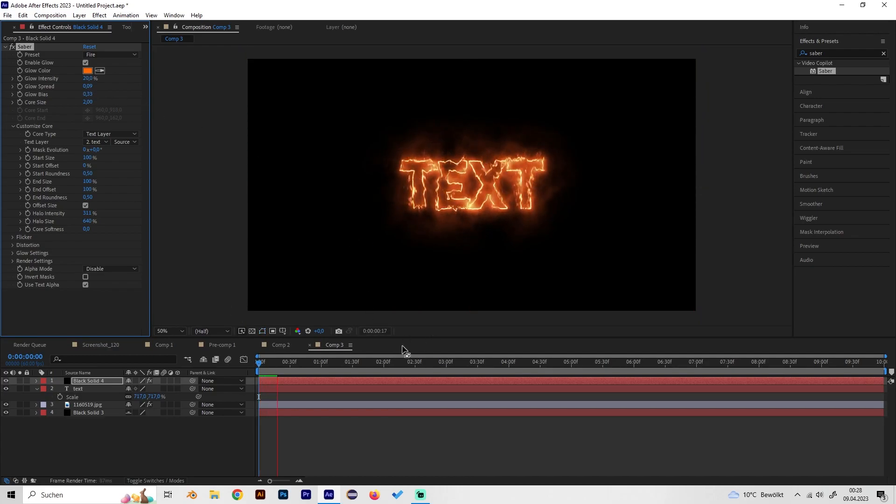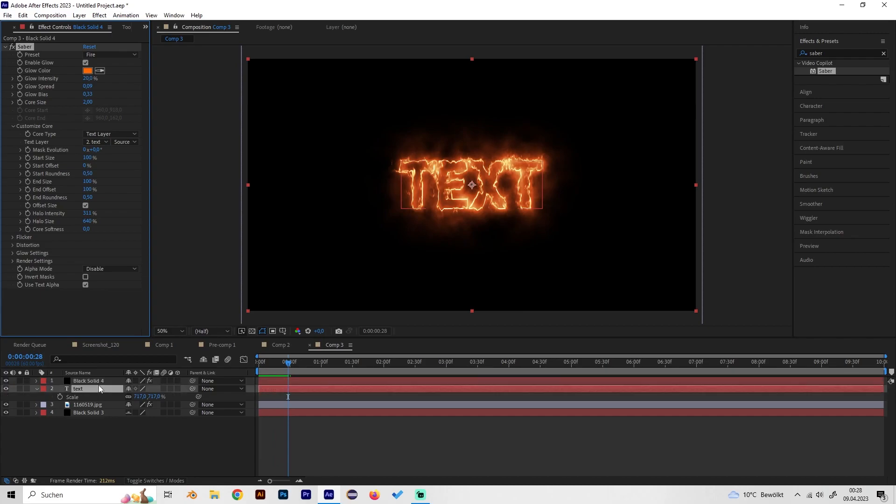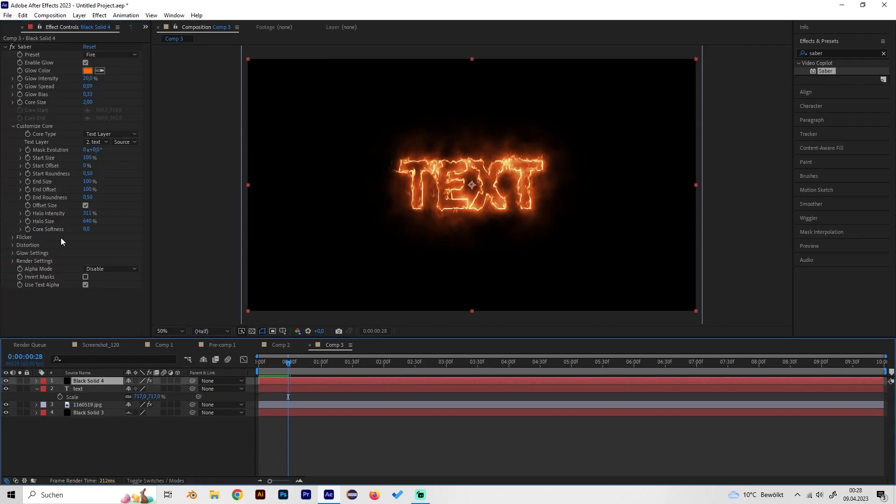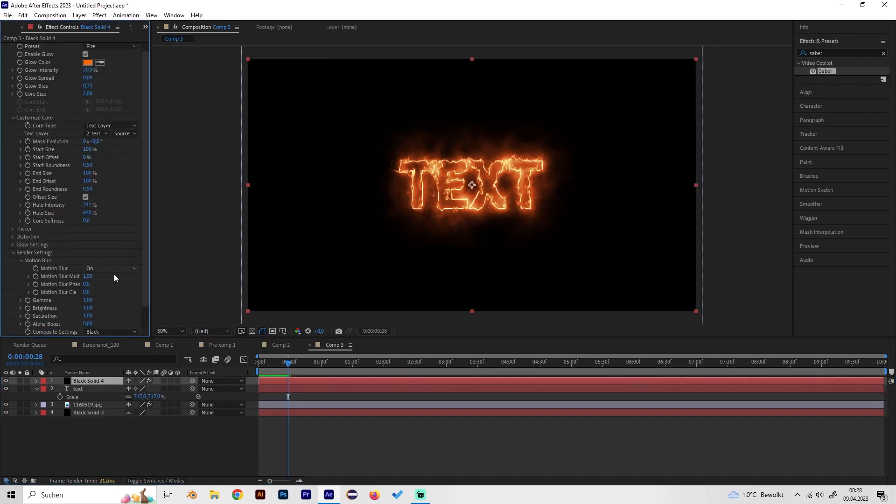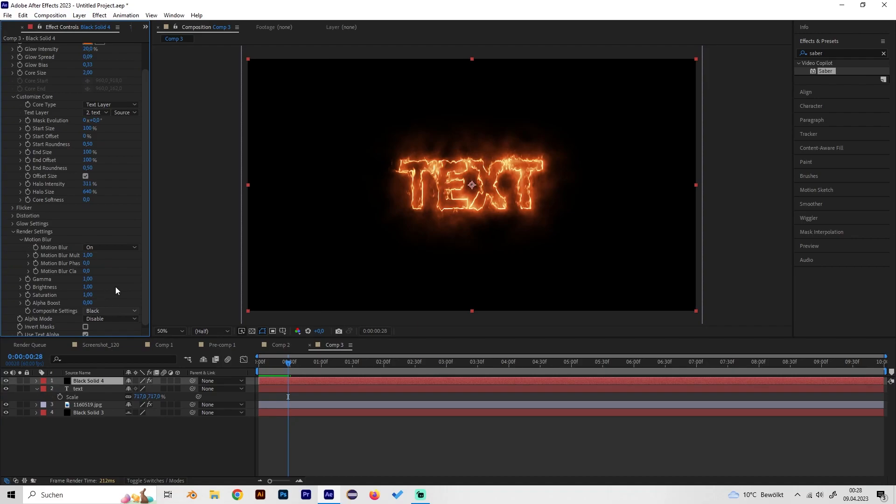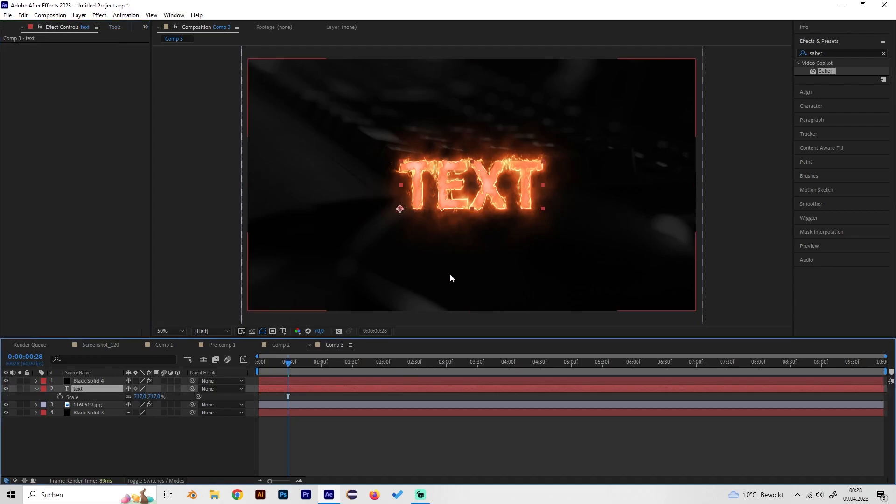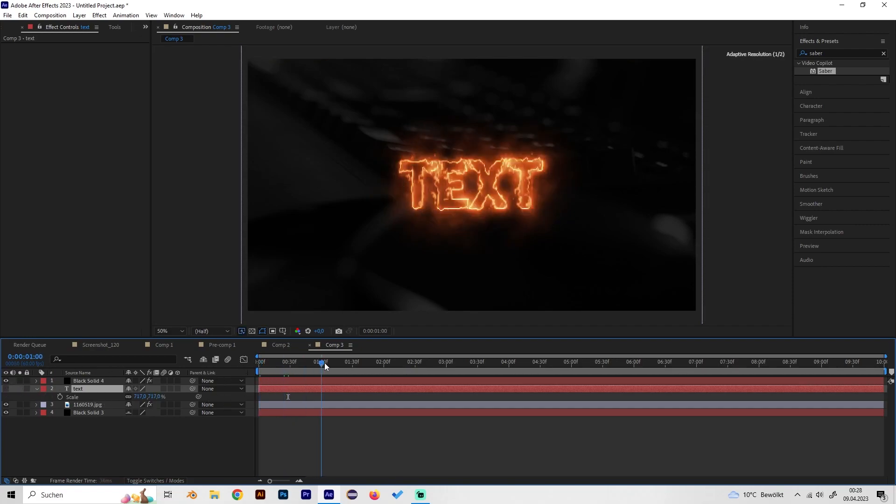As you can see this looks really cool. We have to go to render settings and change the composite settings from black to transparent so we can actually see our background. If we do this we also have to make the text layer invisible so we won't see that.